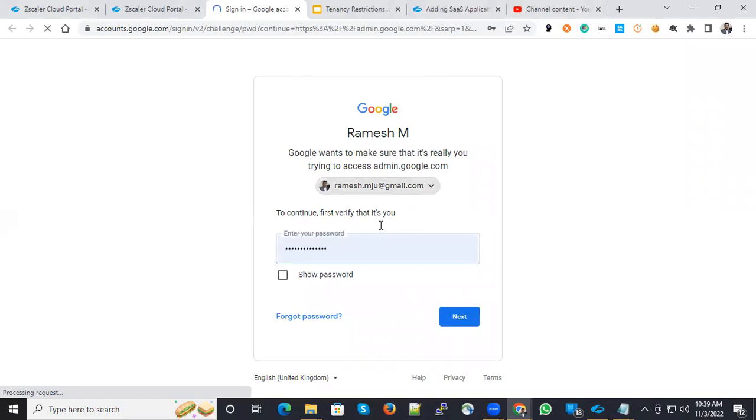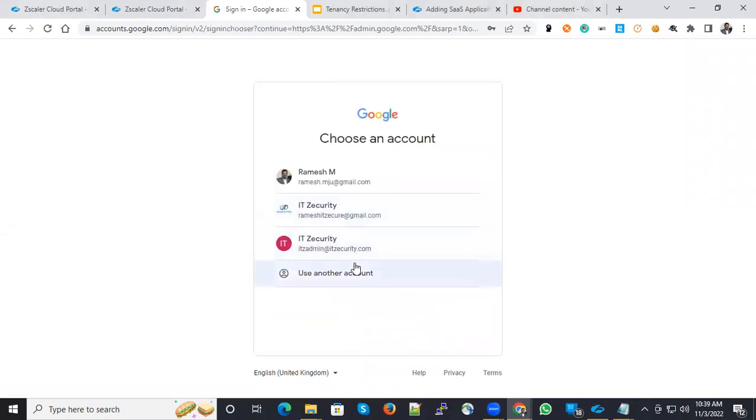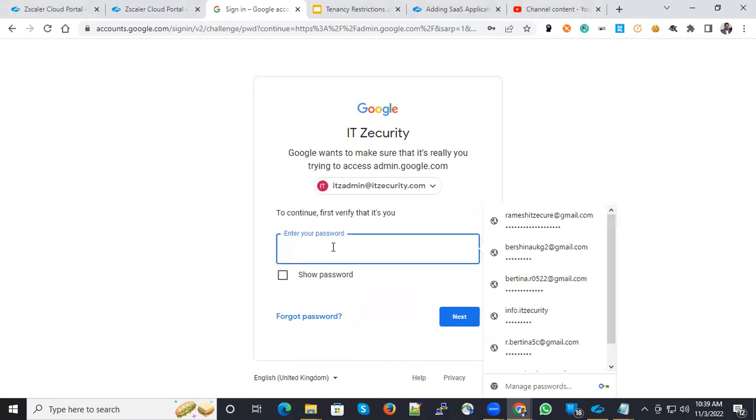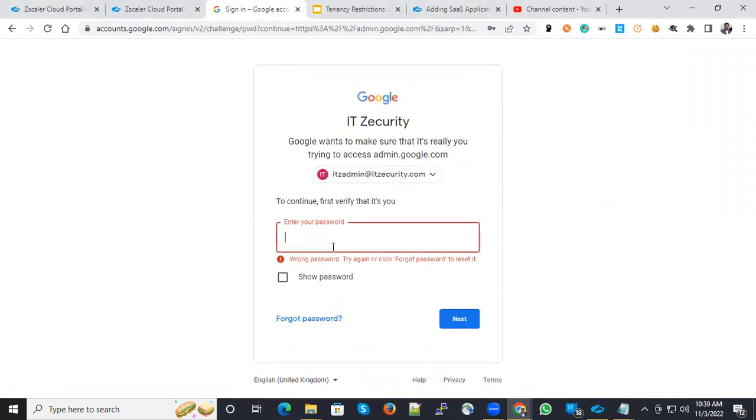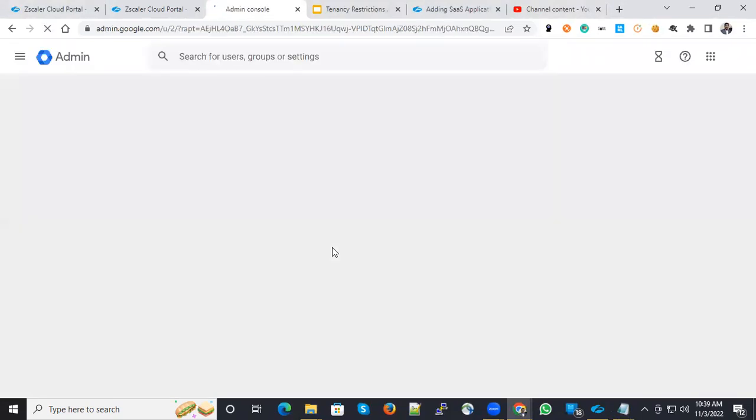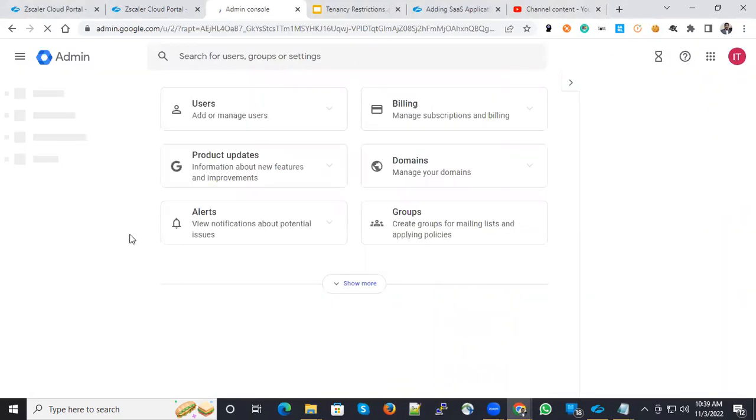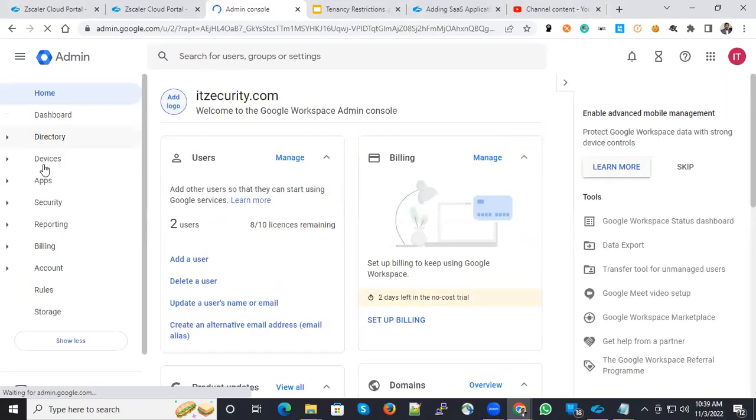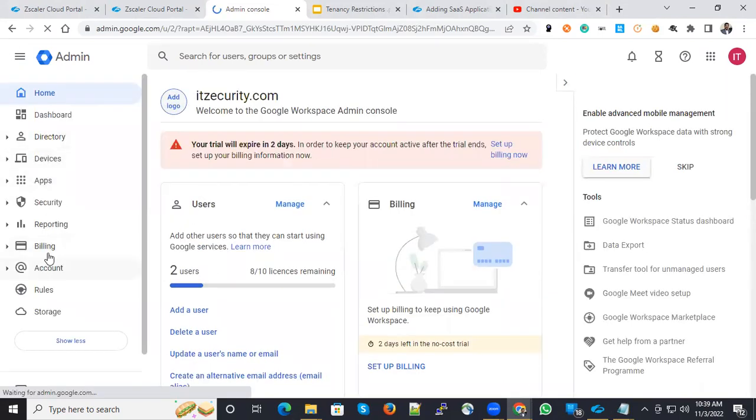You need to choose the corporate account with admin rights to operate the console. Once you log in with the admin rights, you can have access to the admin console. Let's log in. Now in the admin console, you could see the left hand side. There are multiple options here.